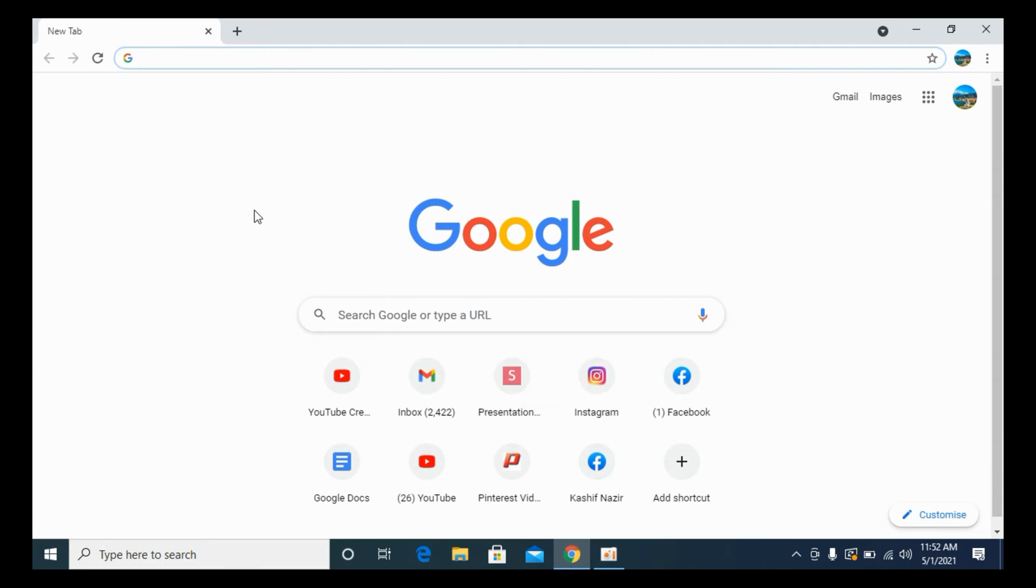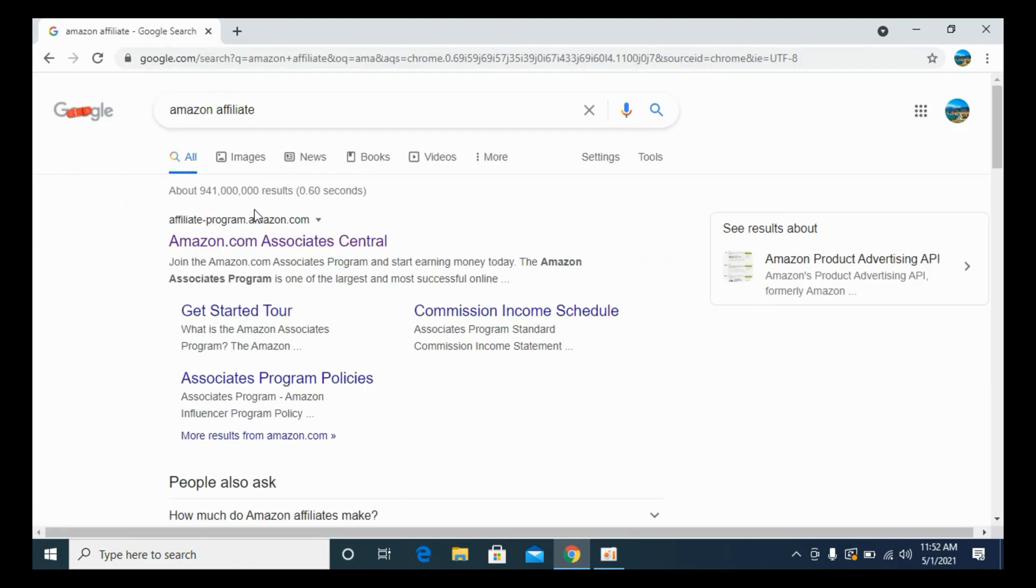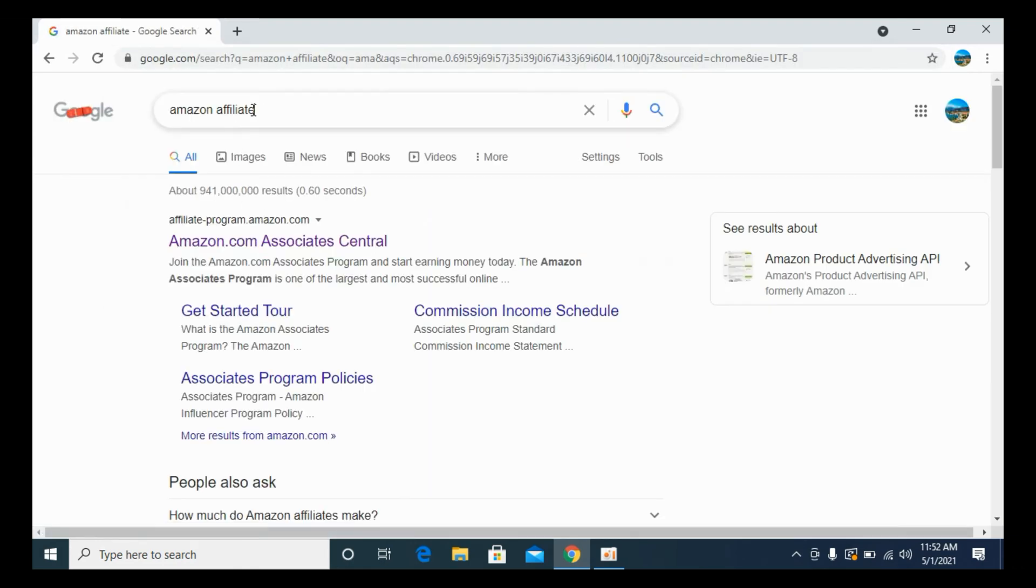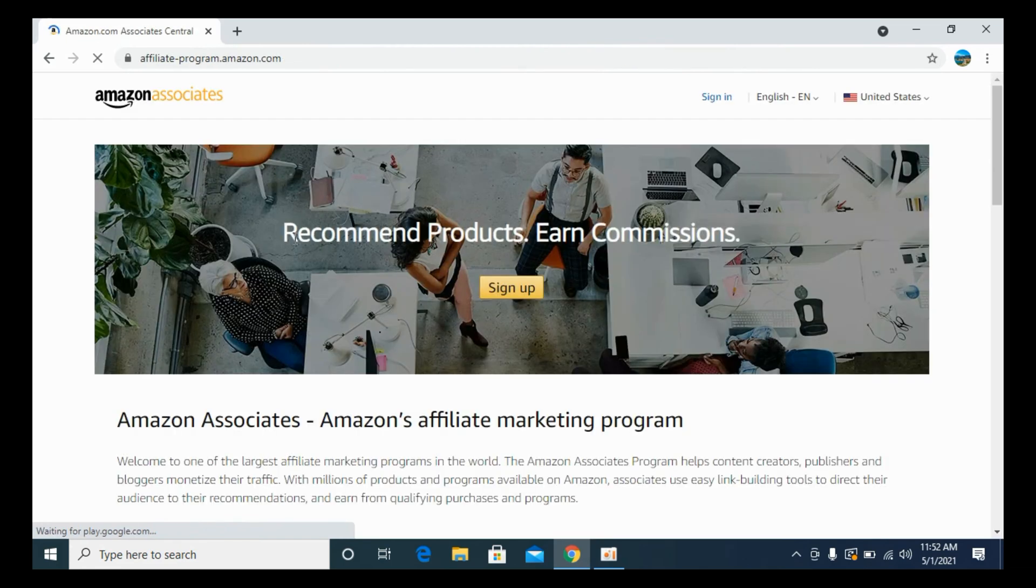In my case, I'll open up the Chrome browser and search in for Amazon affiliate. Hit enter. Our website will come at the top with affiliate-program.amazon.com. You need to go and open up this Amazon.com Associate Central. Click on this one.